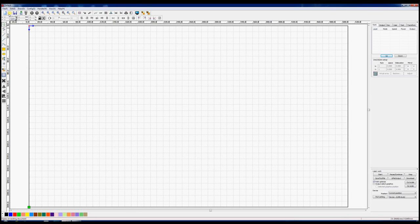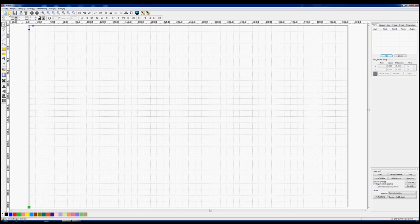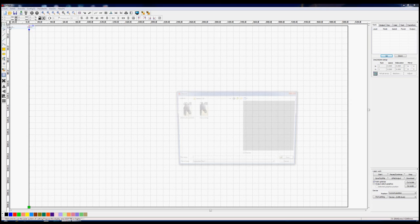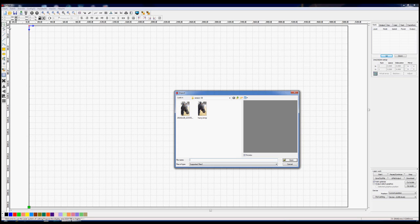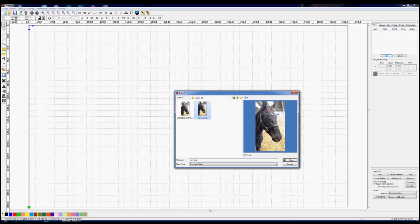Well hello, welcome back to RDWorks Learning Lab. Today we're going to get on to some bitmap graphics import and we'll import a bitmap called Harry.